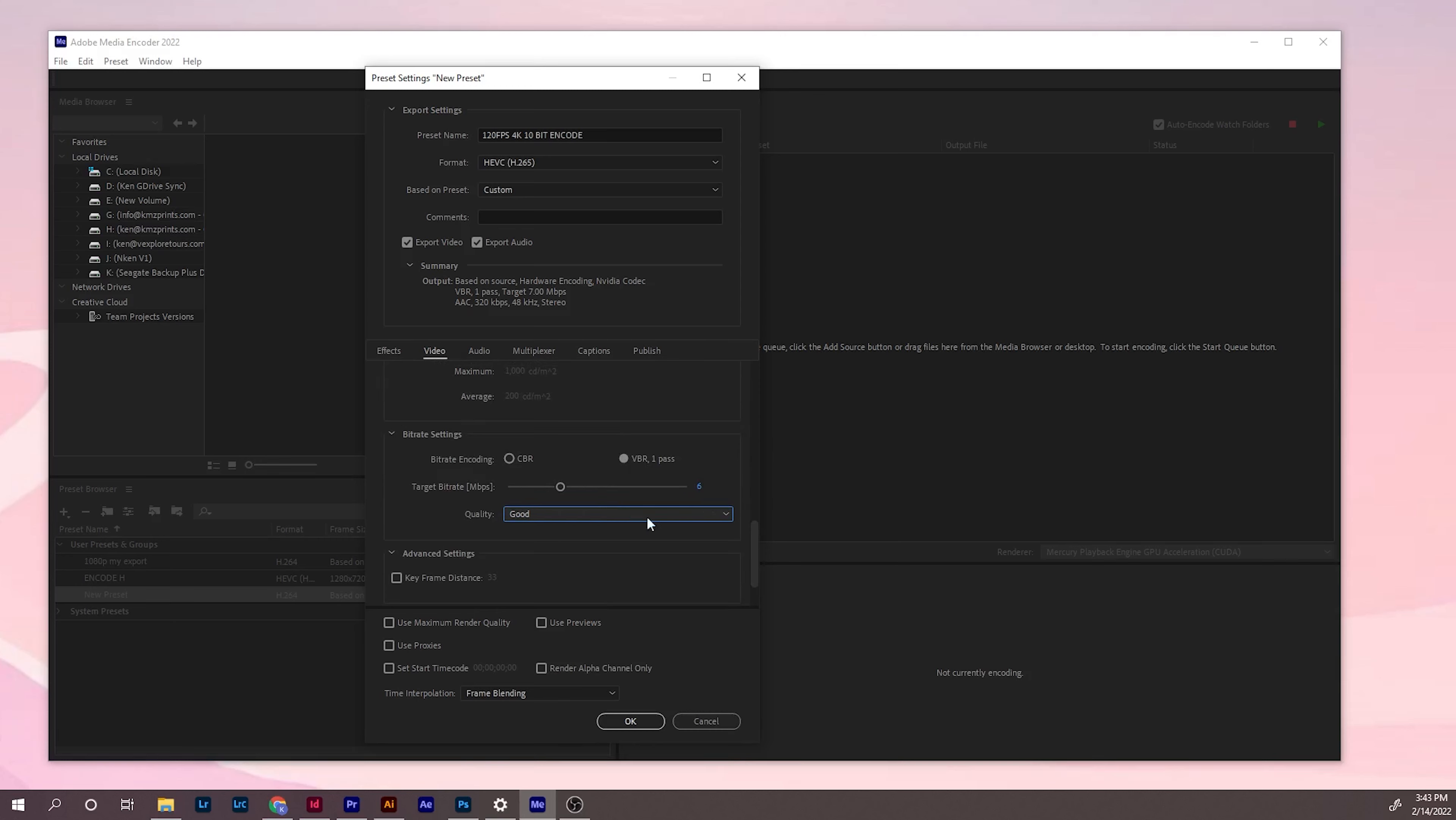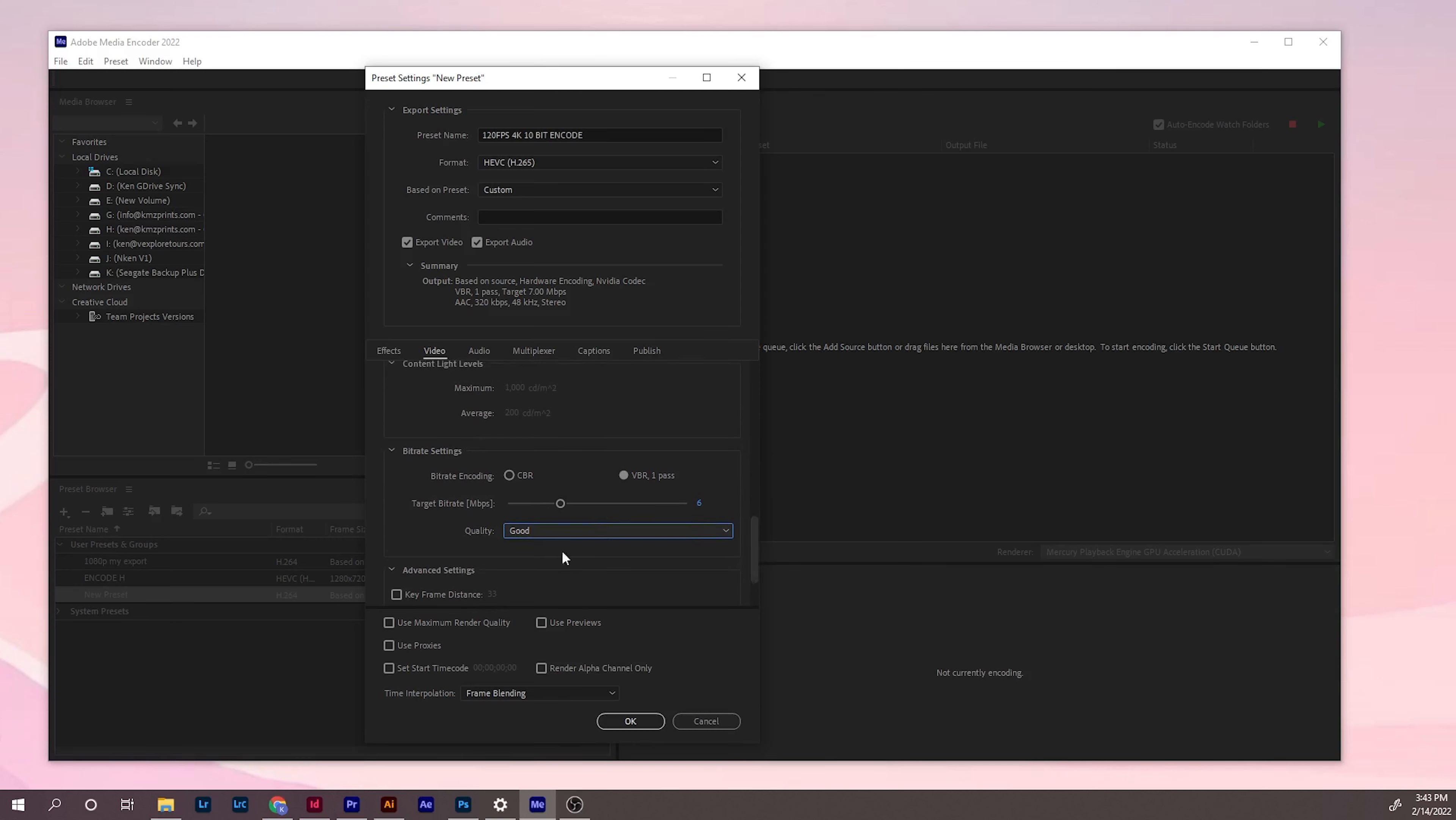You can play around with it and change the setting based on your liking and your computer spec. Everything the same there, and I just click OK.